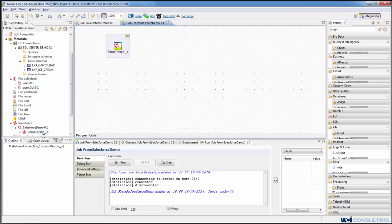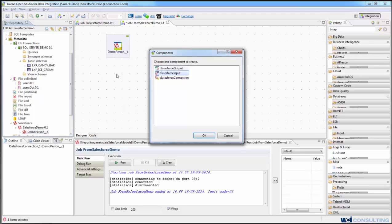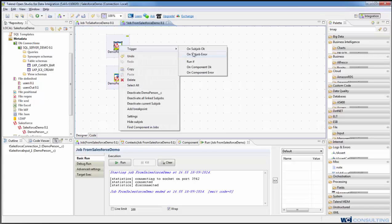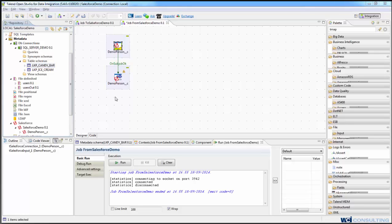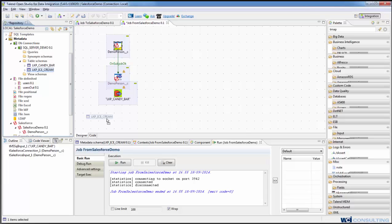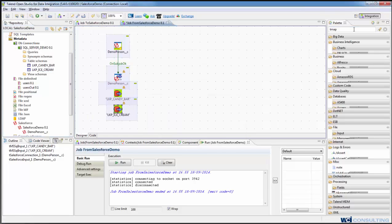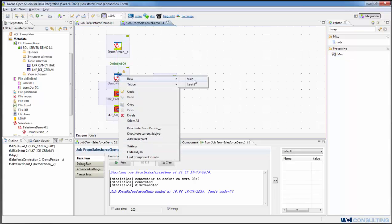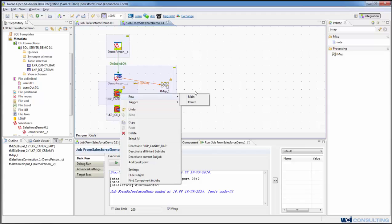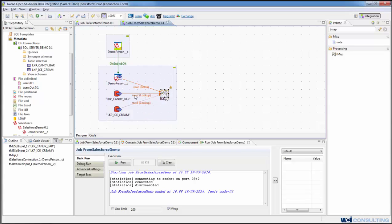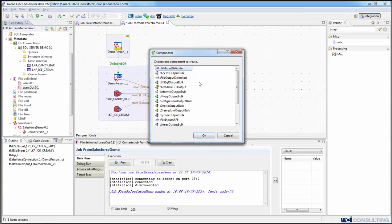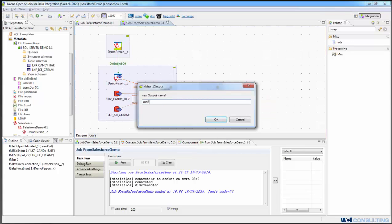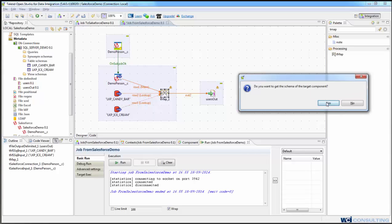And this time as our source, we will use the demo person as the source, connect the same on subjob okay, get the candy bar as an input and the ice cream as an input. Get a tMap operation, and we will hook up the Salesforce as the main, and then we're still using our SQL Server as the lookup table. And then I have an output file, just a users out created as a file output delimited. And call this out2, and it asks if we want to get the schema of the target component. And then we say yes.